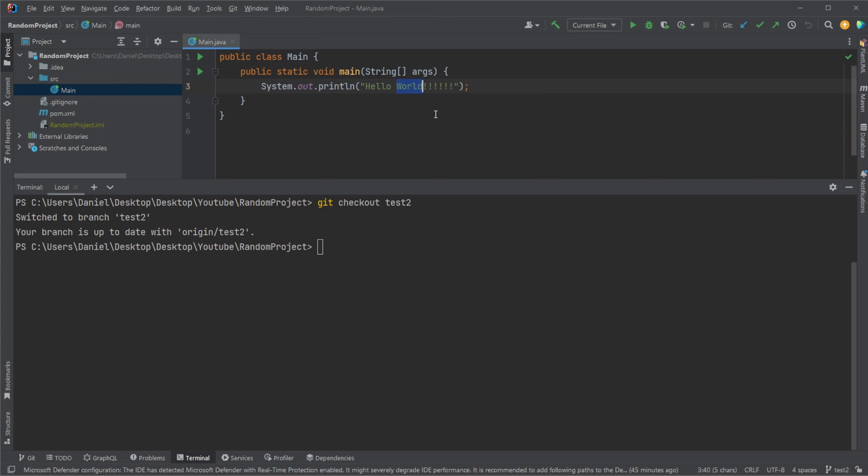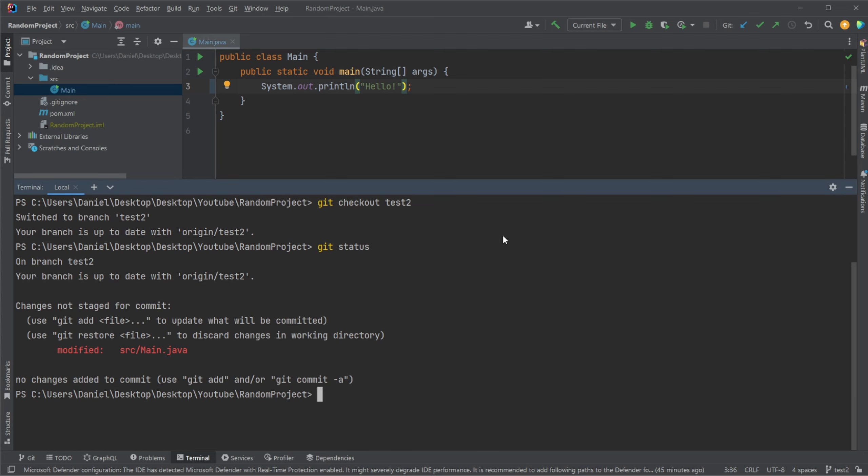And we change this to just be Hello, for example. Like this. You can see we have made changes. We are on branch test2. We have modified our source main Java.